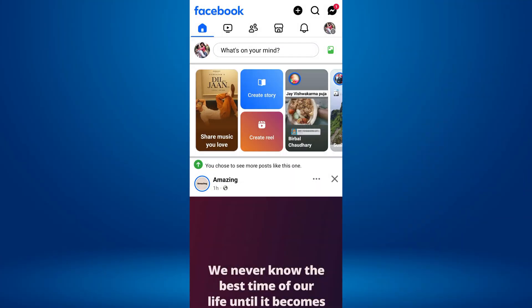To share Facebook Reels on Instagram automatically, first, open the Facebook app on your mobile device. Once you're on Facebook, tap on the 3 horizontal line menu or your profile picture at the top right corner of your screen.